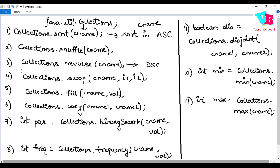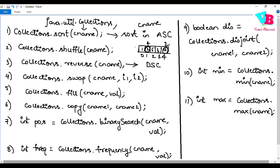The fourth algorithm is swap. For example, if we have a list 1, 2, 6, 3, 4 and we want to swap elements at positions 2 and 4, we use the swap algorithm. The syntax is: Collections.swap(collectionName, index1, index2). In this example, it would be Collections.swap(obj, 1, 4).